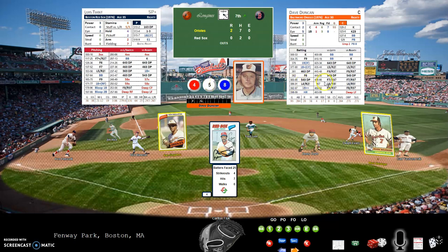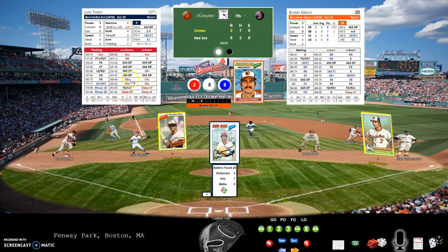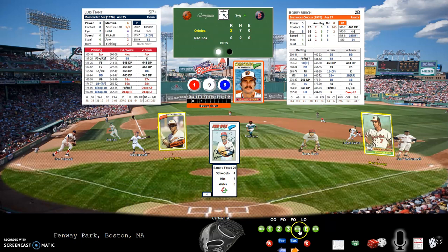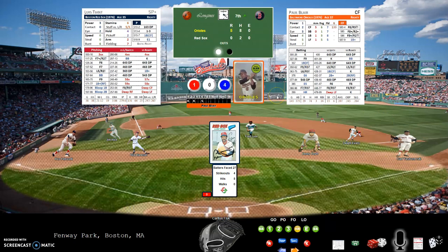Dave Duncan up with a 4-5-8 — fly out to left field. Bobby Grich with a 2-8-8 — more potential trouble, hit to deep left field with a power rating of 5. Adding to the dice total: 15 plus 5 equals 20 — that ball is out of here, over the Green Monster! That is a three-run home run! We'll be taking Tiant out at this point; he did great for six innings, but I'll have to replace him.